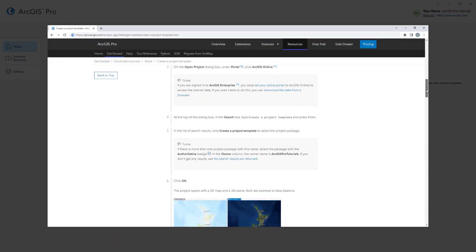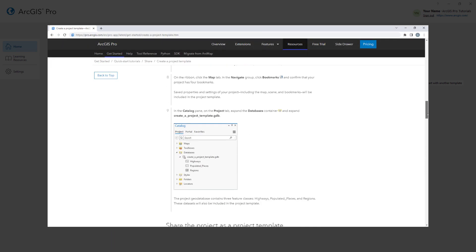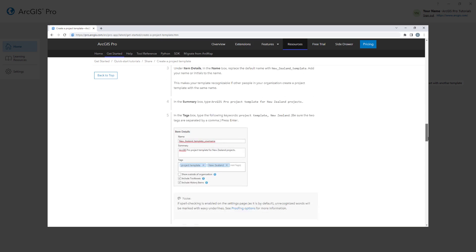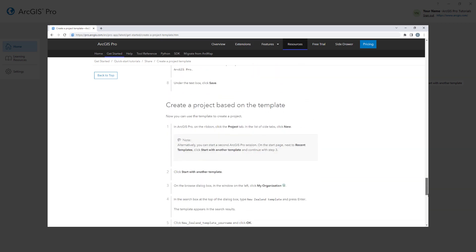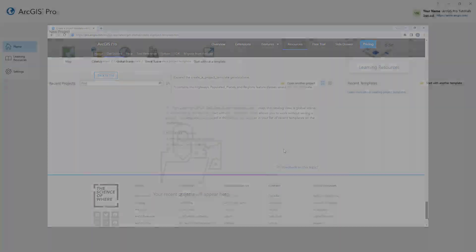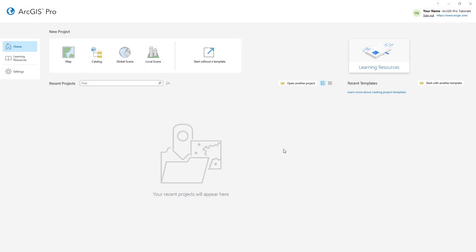You can follow the full written instructions for this tutorial in the ArcGIS Pro documentation. Let's get started. I've opened ArcGIS Pro and signed in to my ArcGIS Online account. We'll start by opening the Create a Project Template project package.